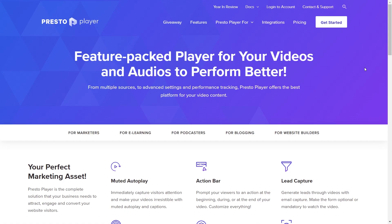That wraps up all the features that I believe would benefit your students if you choose to use PrestoPlayer as your video player on LearnDash. What's great about PrestoPlayer is that all these features are available at a very affordable price, unlike competitors that offer fewer features and charge more. If you want to check out PrestoPlayer, I'll leave a link in the description below. I hope this tutorial helps you level up the videos on your online course. If you got value from the video, leave a like, subscribe to our channel, and I'll see you in the next one.